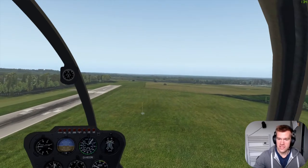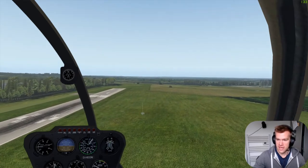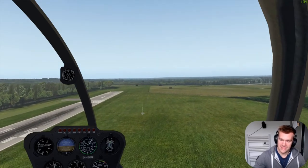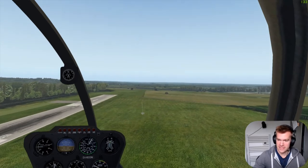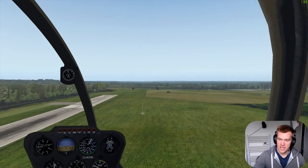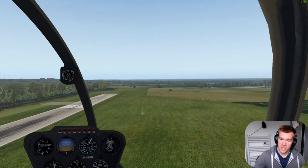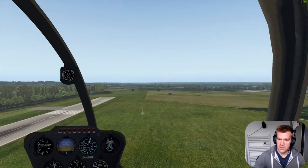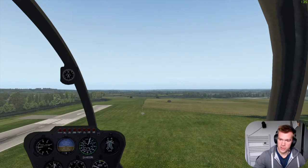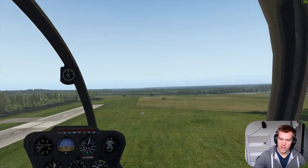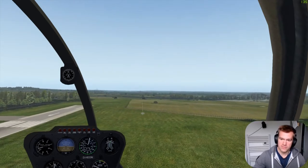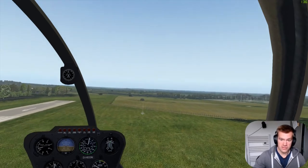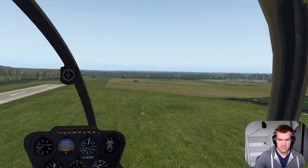The secret to avoiding dynamic rollover, or any other hover or takeoff-related issue, is to make sure the aircraft is not wanting to yaw, pitch, or roll before you apply enough power for it to leave the ground.